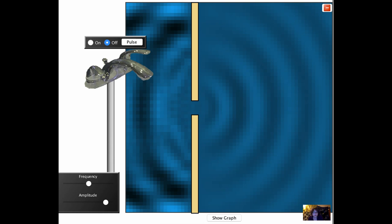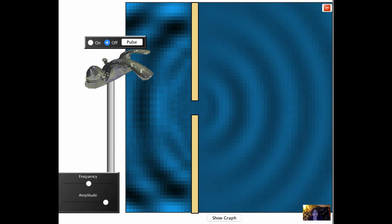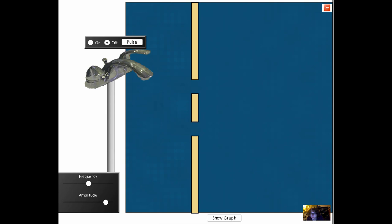Now what do you think will happen if we replace this single slit with two slits? On your handout, there's a space for you to predict what will happen. Pause the video and write down a prediction now.